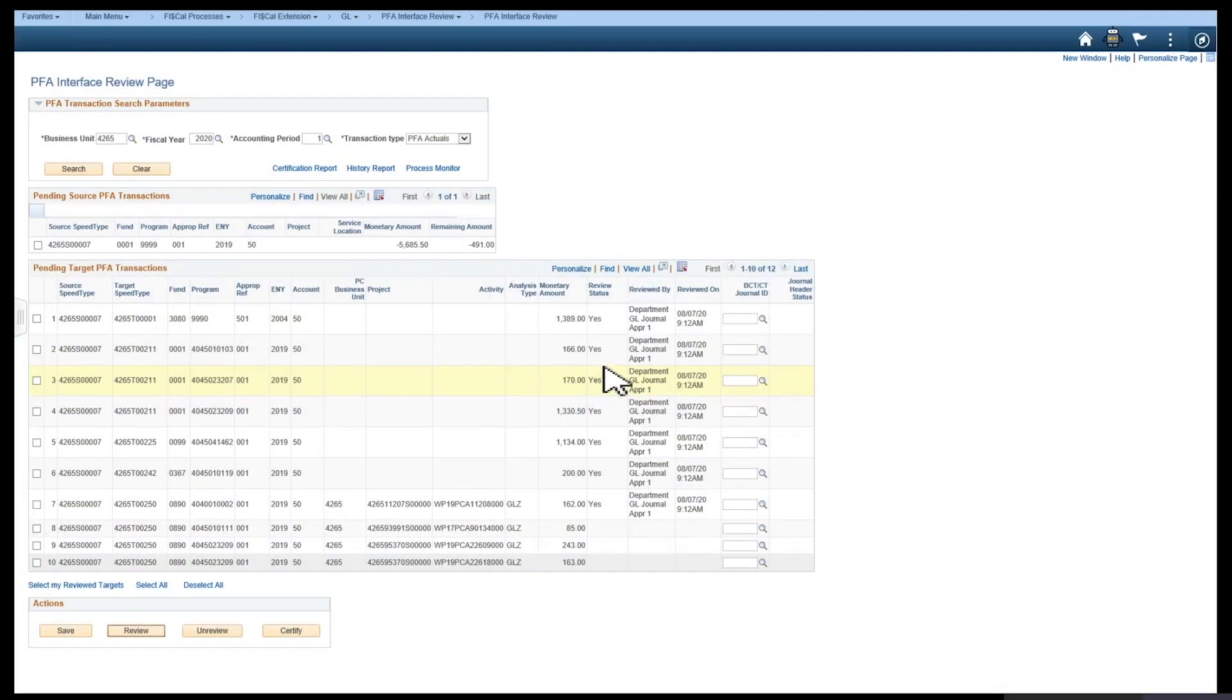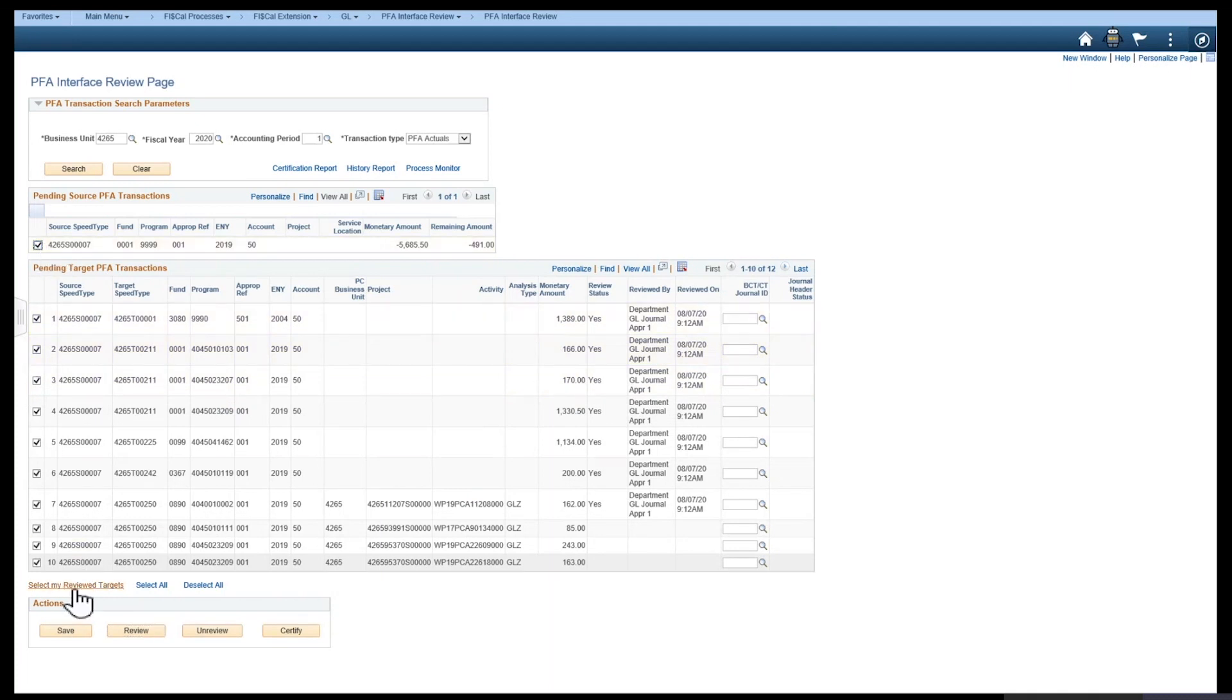The next step is to certify. Select the source again, and then select my review targets, and then select certify.